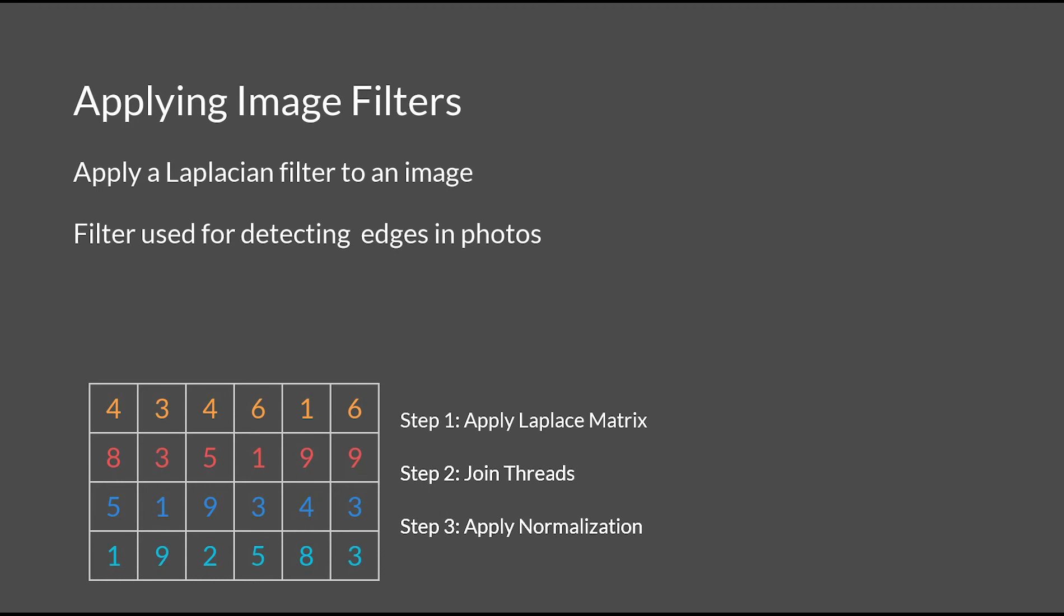However, because each row or column requires knowledge outside of its own partition, this is significantly harder compared to array summation. Combined with the fact that normalization cannot occur until the Laplacian matrix has been applied to every single pixel, there's certainly a bottleneck that can occur here as well.